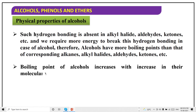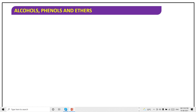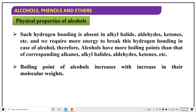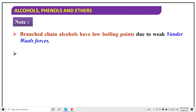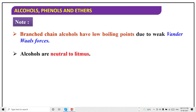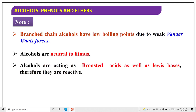The boiling point of alcohol increases with increase in molecular weight. Branched-chain alcohols have a lower boiling point due to weak van der Waals forces of attraction. Alcohols are neutral to litmus — they are not acidic. But they can act like a Brønsted acid as well as a Brønsted-Lewis base. Therefore they are active in chemical reactions — they show Lewis acid, Brønsted acid, and Lewis base behavior, but with litmus they are neutral.